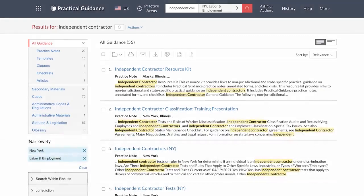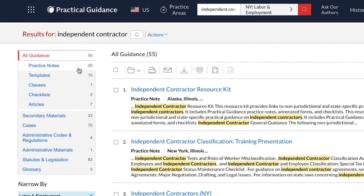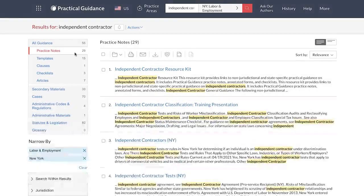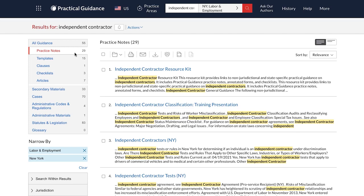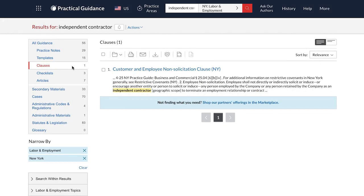After running your search, you have the option to narrow the content type. Practice notes help you get up to speed quickly on what to do to address a given topic. Templates and clauses offer thorough annotations including form summaries, drafting notes, and alternate and optional clauses, all of which are rigorously maintained for accuracy and compliance.